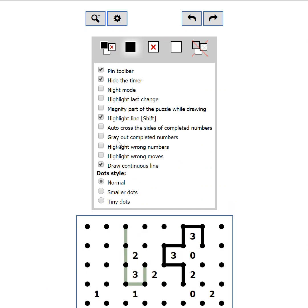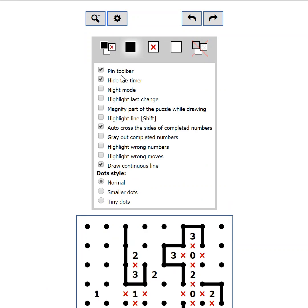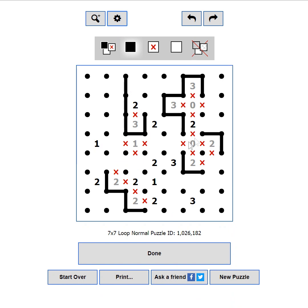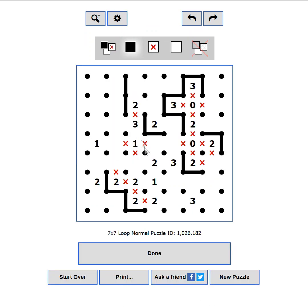Auto cross the sides of completed numbers. This setting removes the tedious work of placing x's when a number is completed. Gray out completed numbers. When switched on, all completed numbers will be shown in a gray color. Highlight wrong numbers. If a number is surrounded by more lines than it requires, or there are not enough sides to complete it, this setting will make it red.